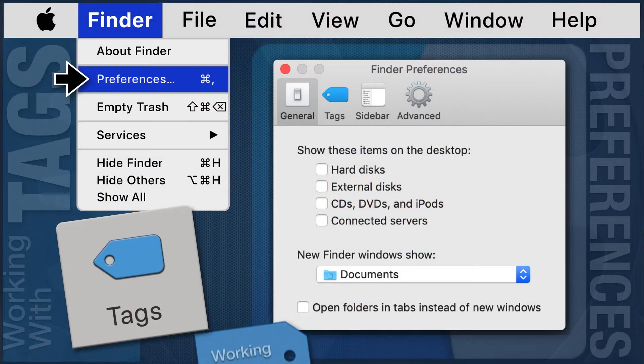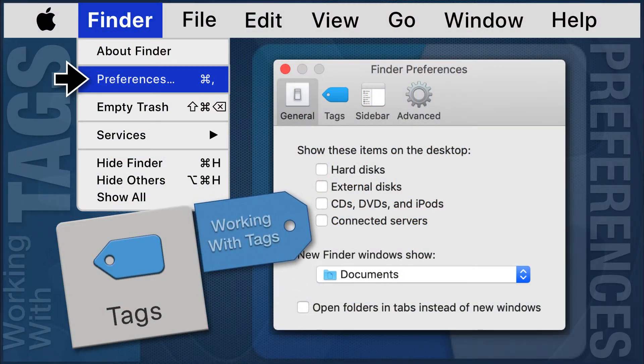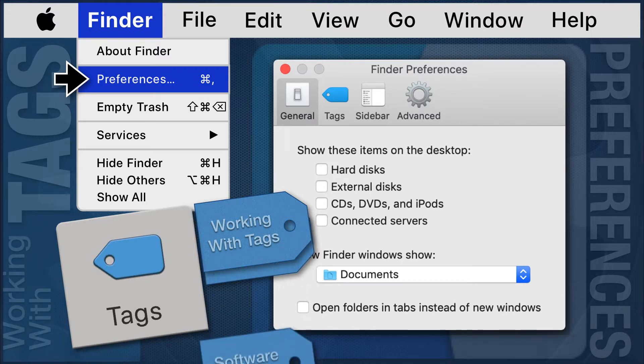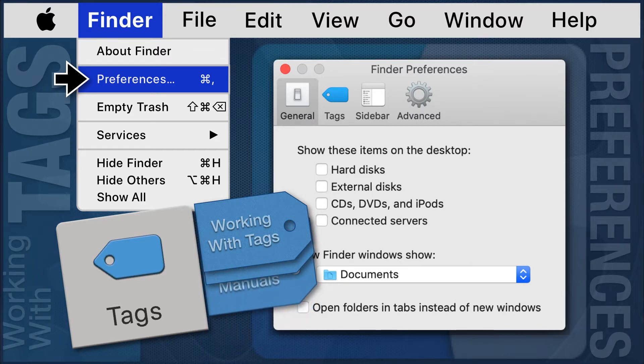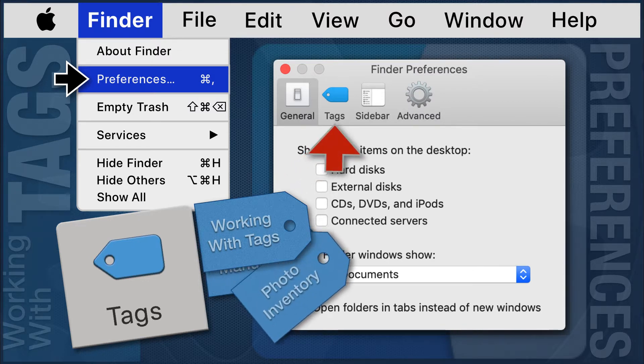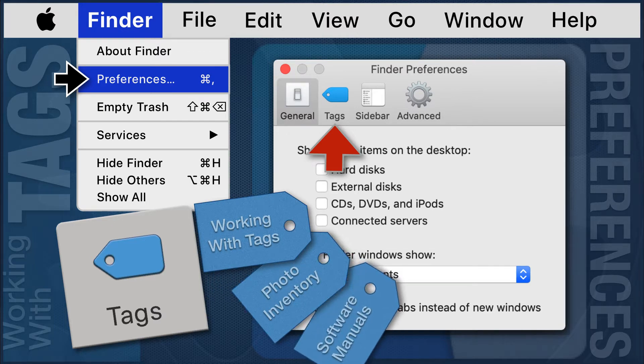Working with Tags in the Finder Preferences. The purpose of the Tag System is to create a way to identify files and have a way to retrieve all files bearing the same tag with a single click. It is not necessary for all files with the same tag to be in the same location.